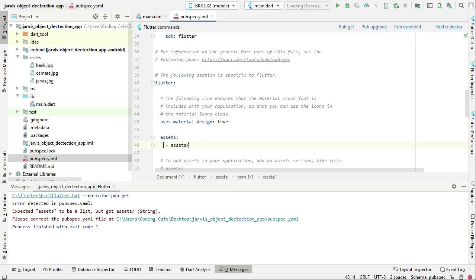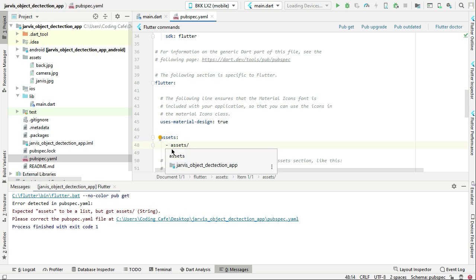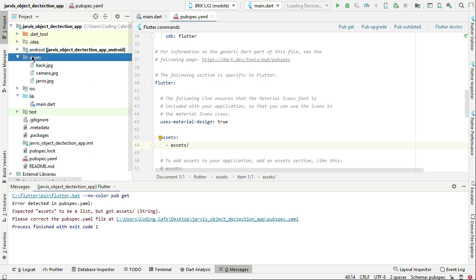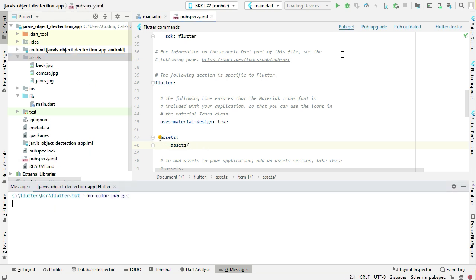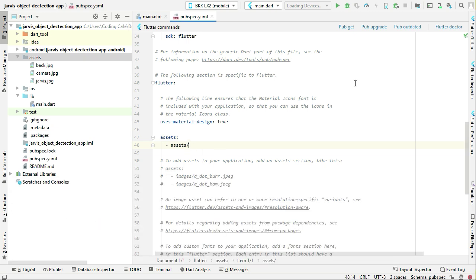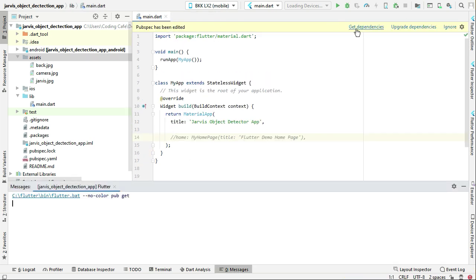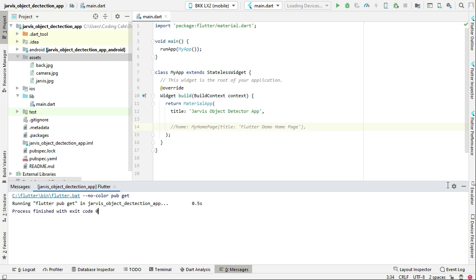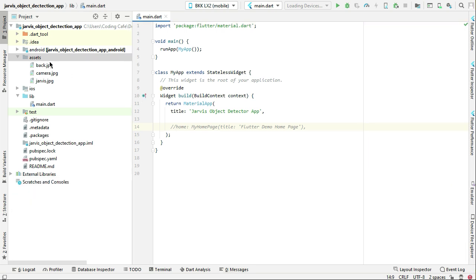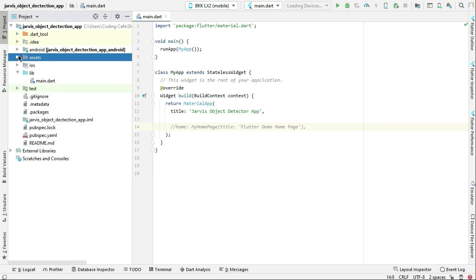Make sure to follow the exact same steps: below the asset second 's' we have this dash and space, then 'assets slash' which is our folder name. Now let's click on Pub Get. Exit code 0 means it has been added successfully to our project. If you see this as a suggestion, you can click on Get Dependencies.